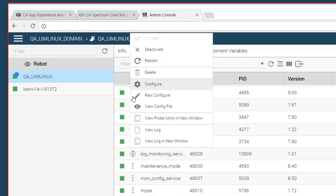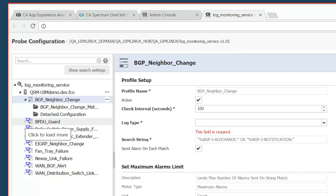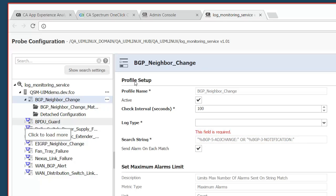Next we will look at how the probe was configured. For this example we will be looking at the BGP neighbor change. Based on this search string it will look for the data or events in all logs which are available on the platform. It will see if a particular device has this sort of event getting triggered and based on that create an alarm in Spectrum.